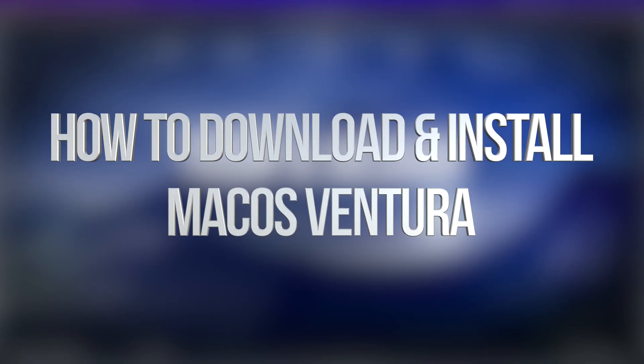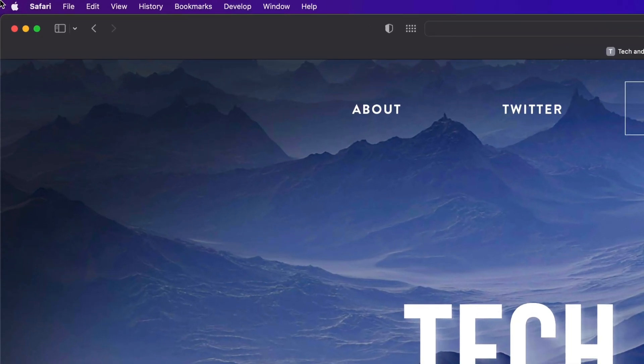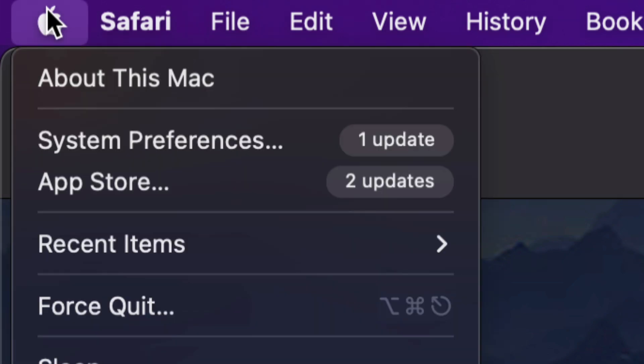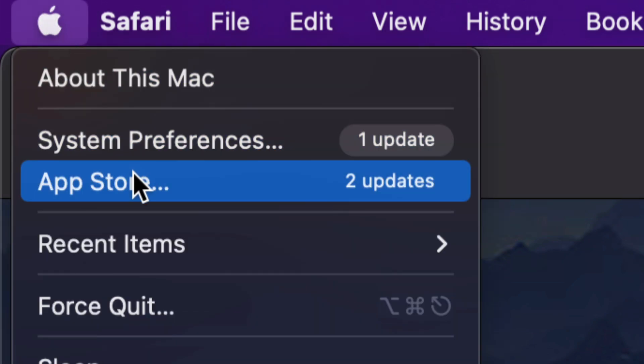Hey guys, on today's video we're going to be updating your Mac, so let's get started. On the top left hand side of our screen, we're going to see the Apple logo. Tap on it, you're going to see System Preferences.